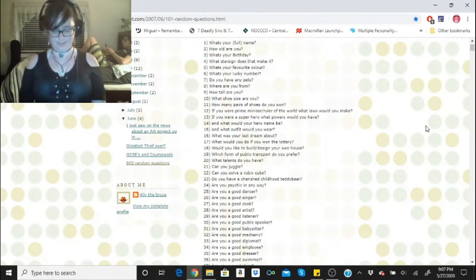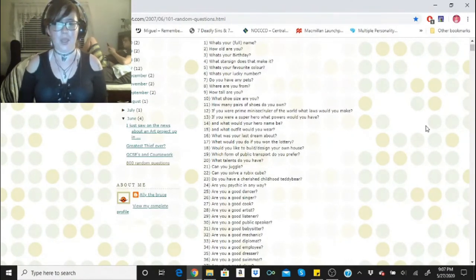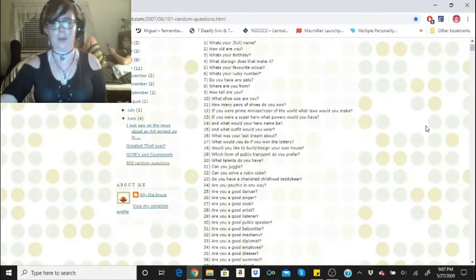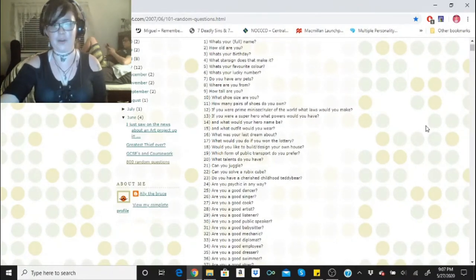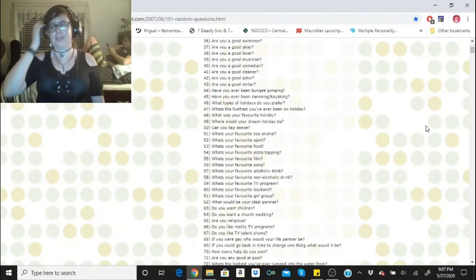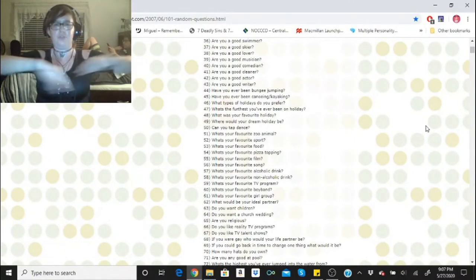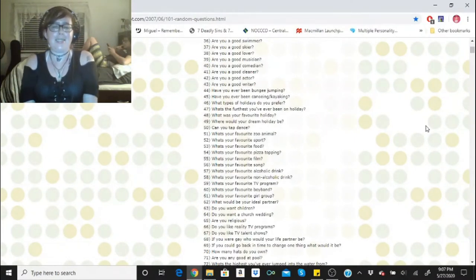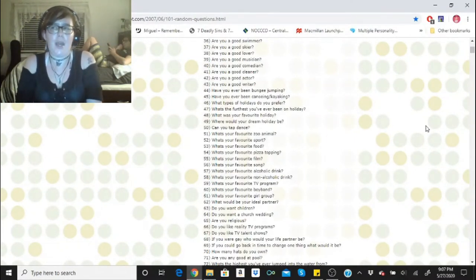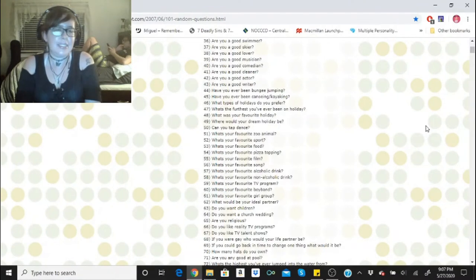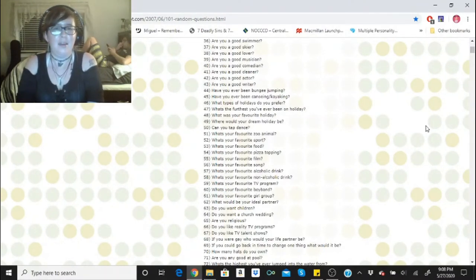Are you a good swimmer? Yes, I took lessons for it but the only swim move I really do is like breaststroke. Are you a good skier? I used to be when I was eight and I've been out of practice for 14 years. Are you a good lover? I've been told I am.